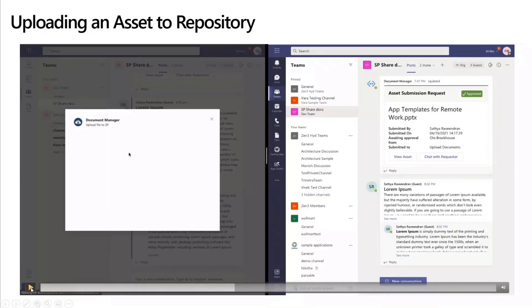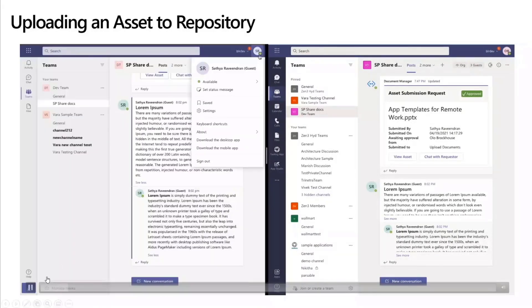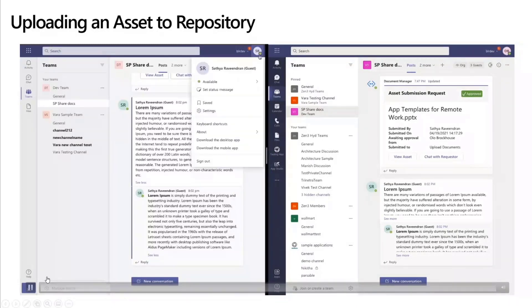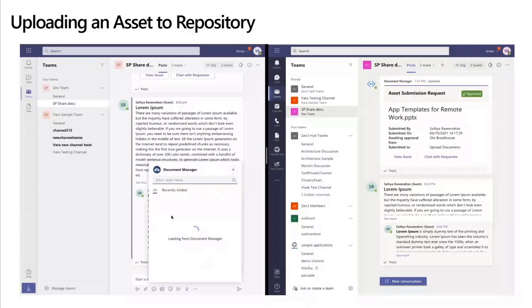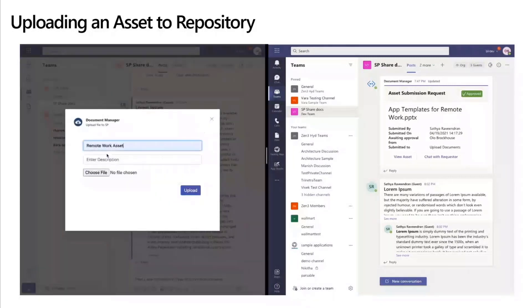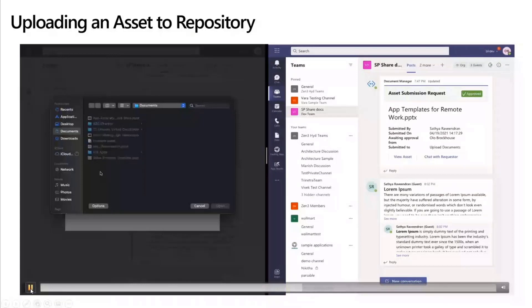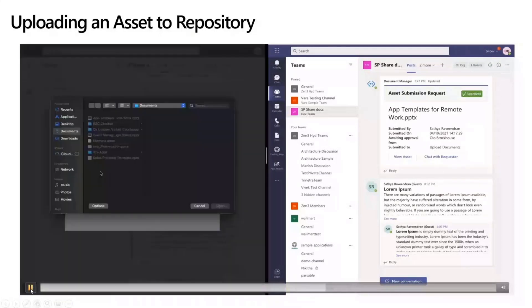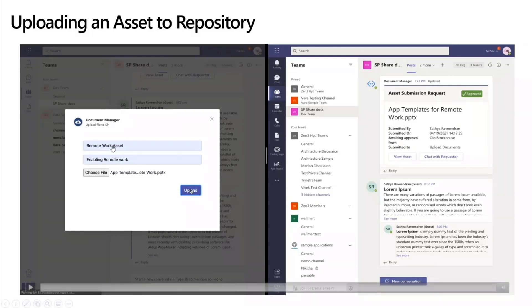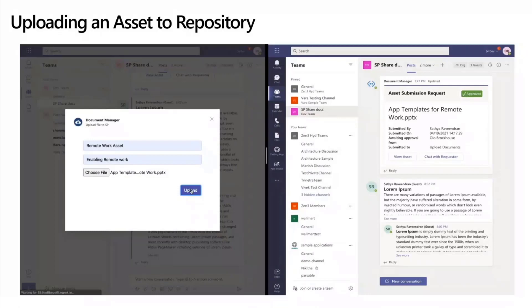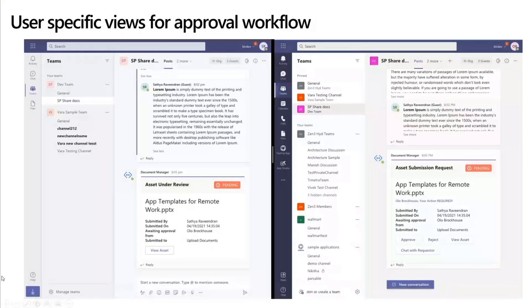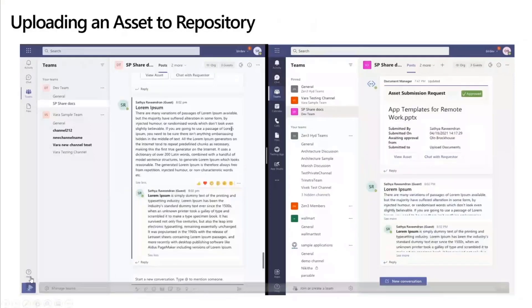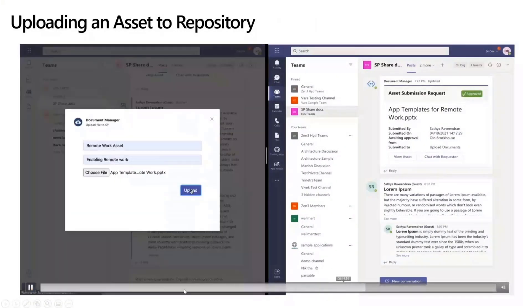Again, from the same messaging extension, you have an action command where you'd be able to bring up a task module and have a set of preliminary fields that you want to fill in and upload an asset, basically upload a file that you want to share from within this task module. And for the purpose of the sample, this is a very simple task module that asks just for the name and a very short description. But you can make it even more elaborate, have more information metadata that you can get around this particular document, and that can be used for routing it to the right person.